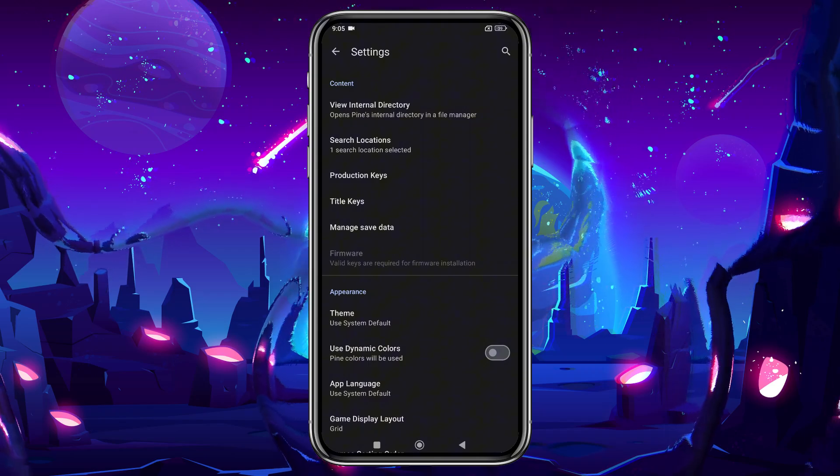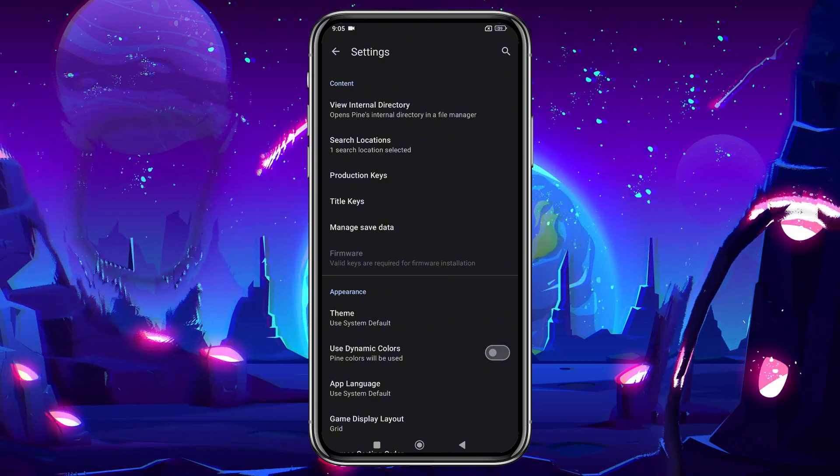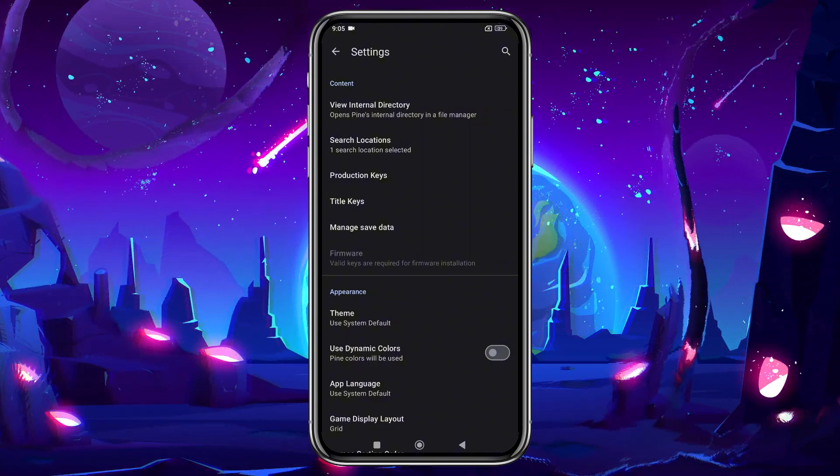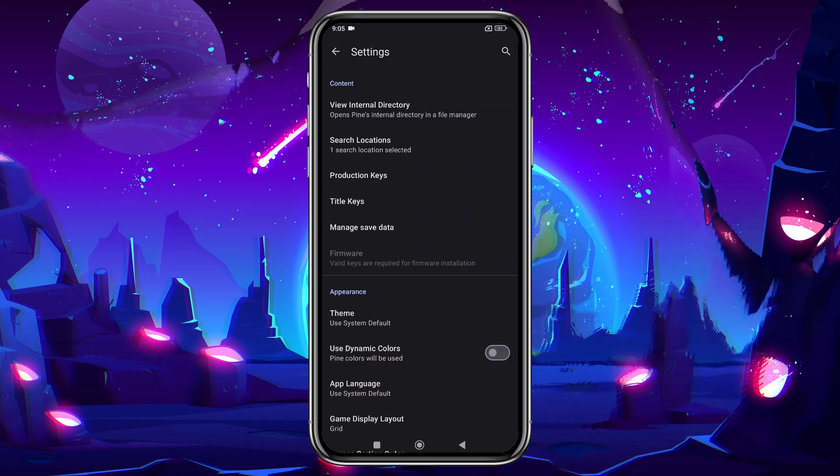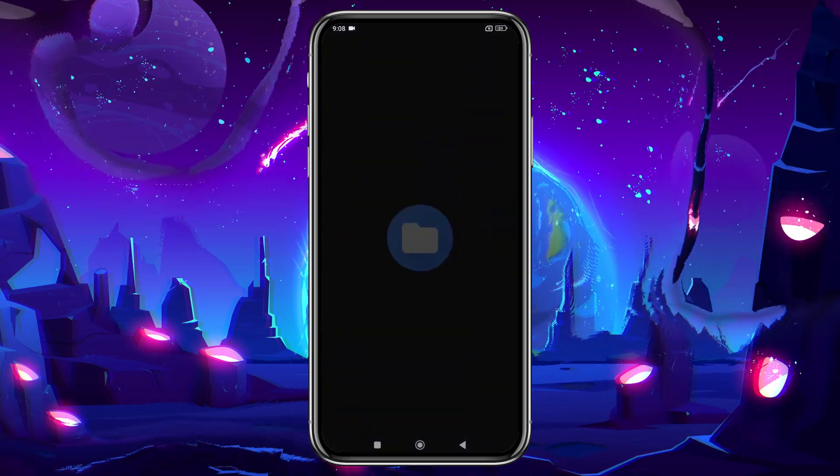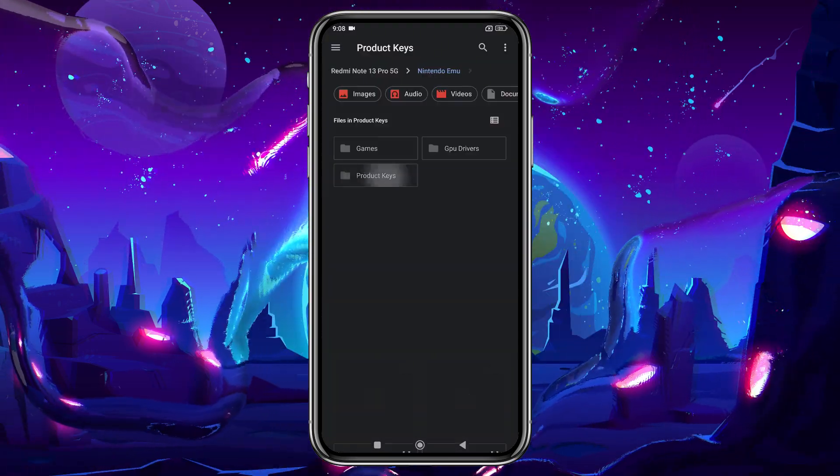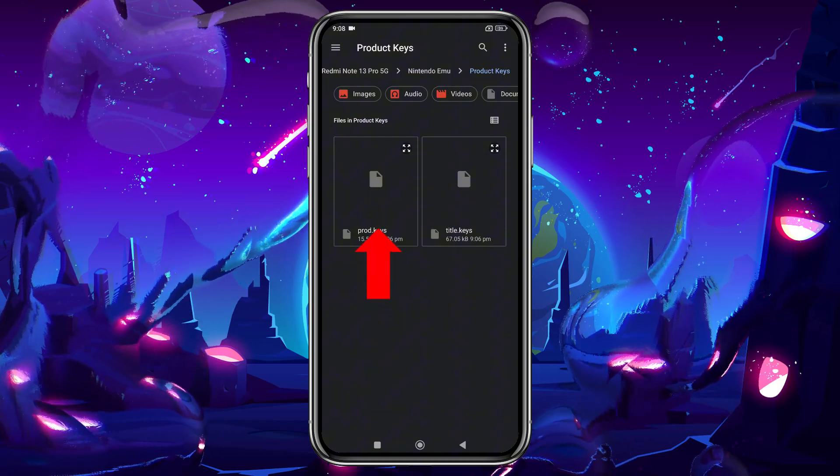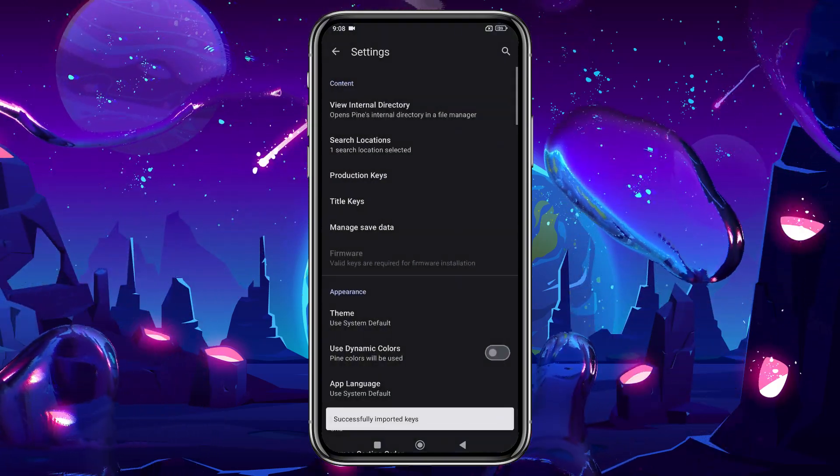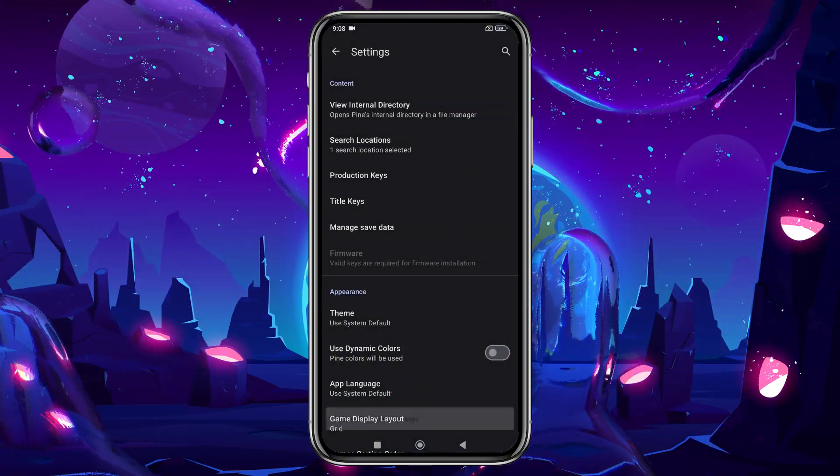You can see I already have both files stored in my keys folder. Sorry, but I can't share direct links. To install the product keys and title keys, tap Product Keys, navigate to your keys folder, and select Prod Keys. A notification will confirm the keys were successfully imported.